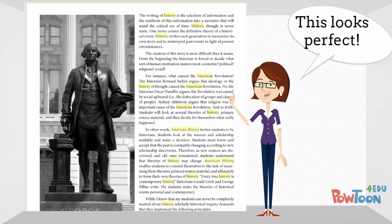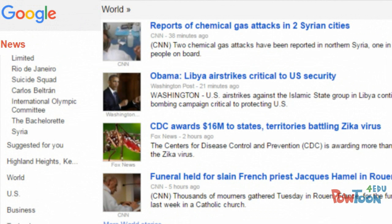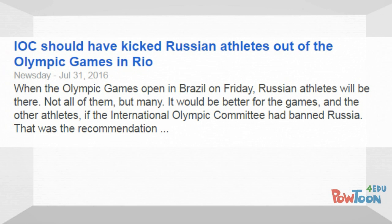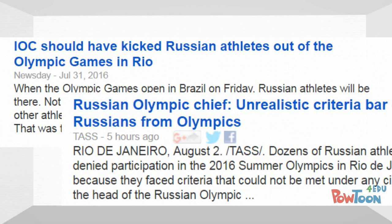To find news articles online, one option is to use Google News, which provides articles on the same topic from different sources from across the country and internationally. This is helpful for allowing you to compare how news sources with different political and social perspectives view the same topic or event.